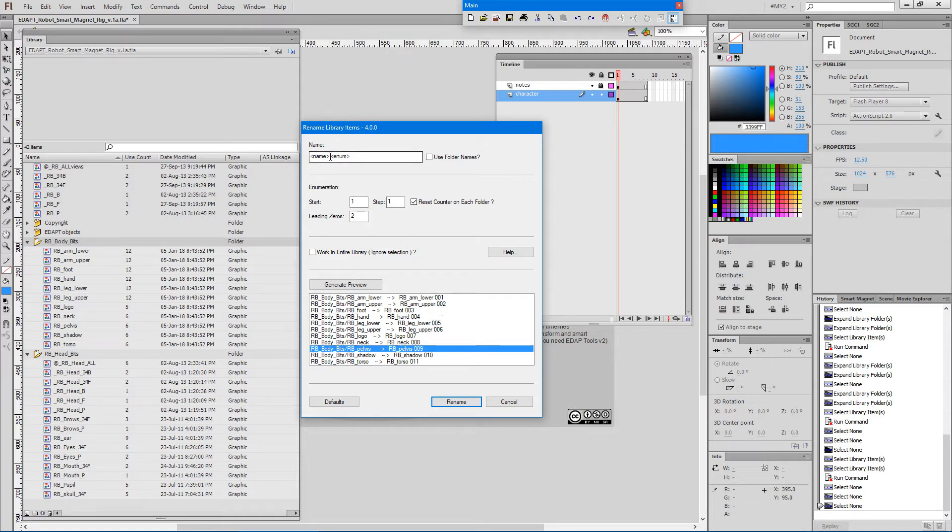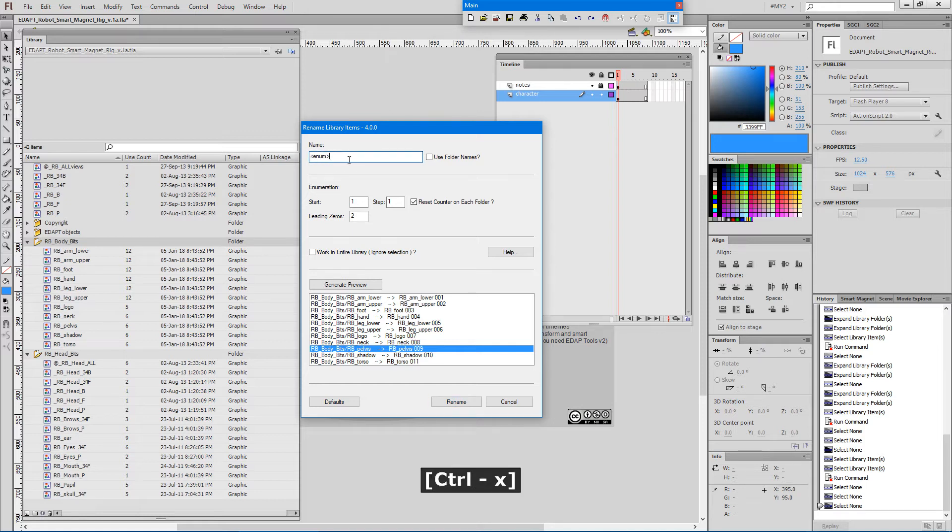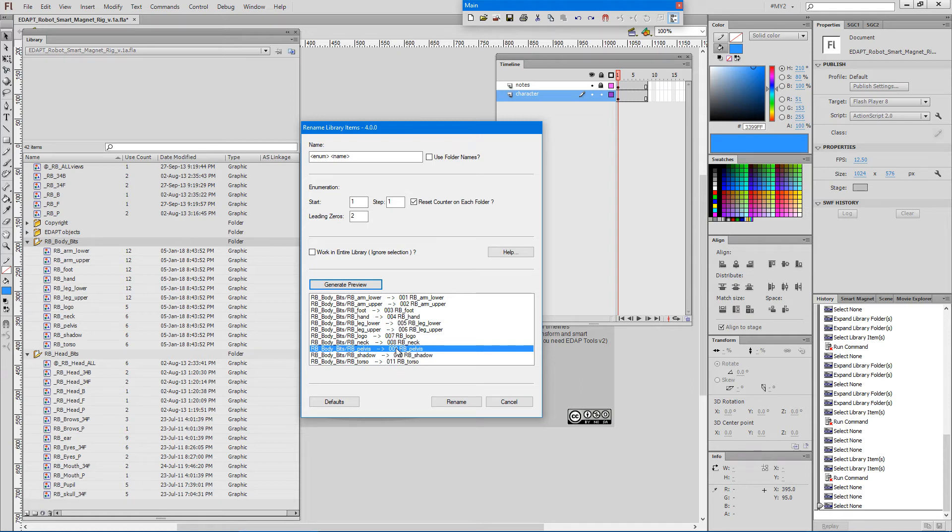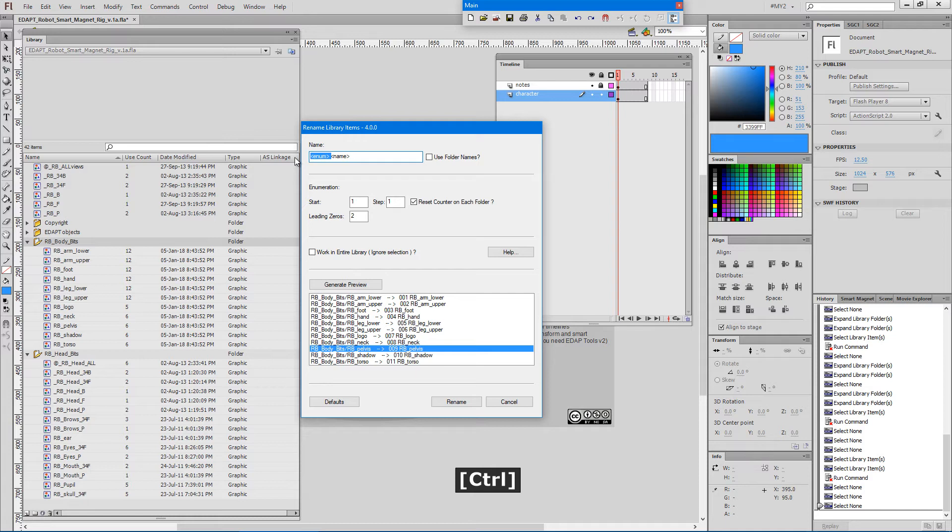If we swap these two, say if I cut name and paste it at the end and regenerate the preview, we'll have leading numbers before the symbol names and it just keeps the existing symbol name. Let's undo this and keep it at the end.